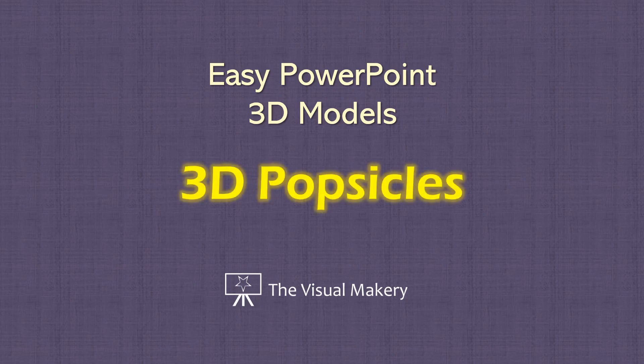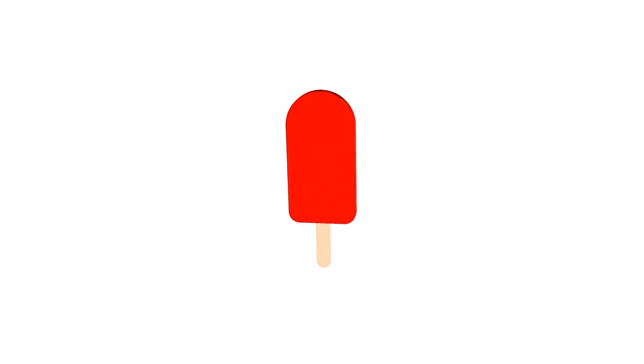Hello and welcome. In this lesson, we're sharing with you our super quick and super easy PowerPoint 3D Popsicle recipe. Let's get started.